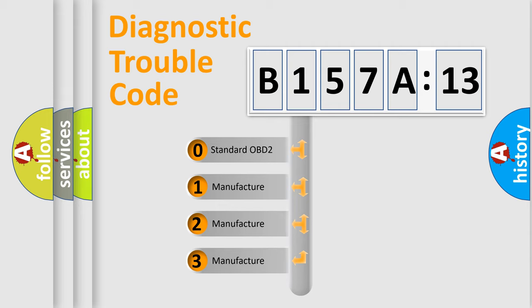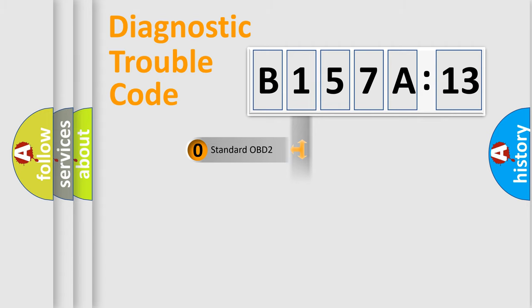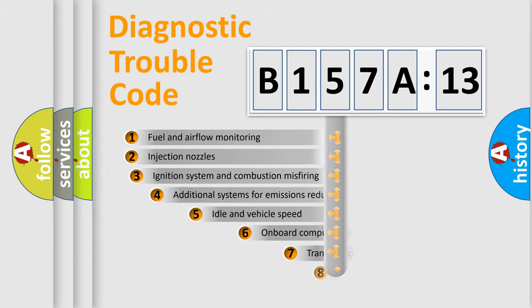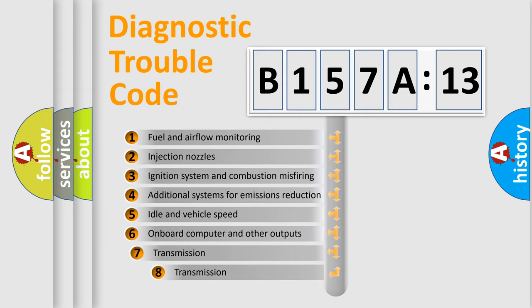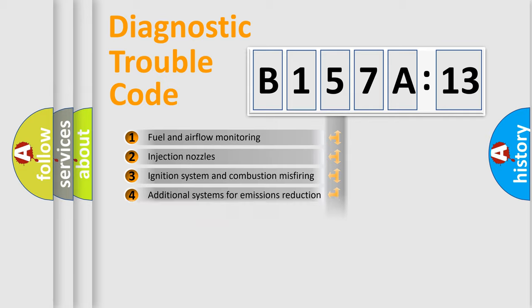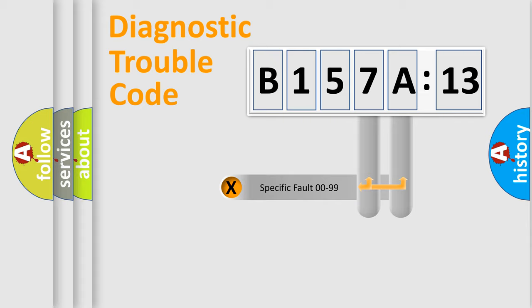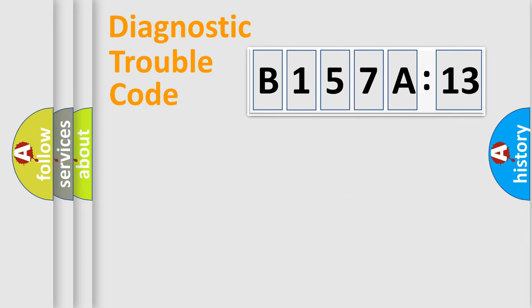If the second character is expressed as zero, it is a standardized error. In the case of numbers 1, 2, 3, it is a more prestigious expression of the car-specific error. The third character specifies a subset of errors. The distribution shown is valid only for the standardized DTC code. Only the last two characters define the specific fault of the group.